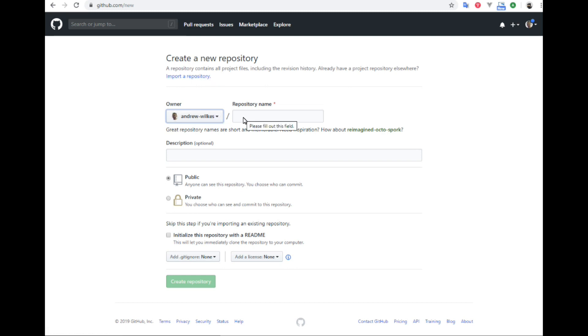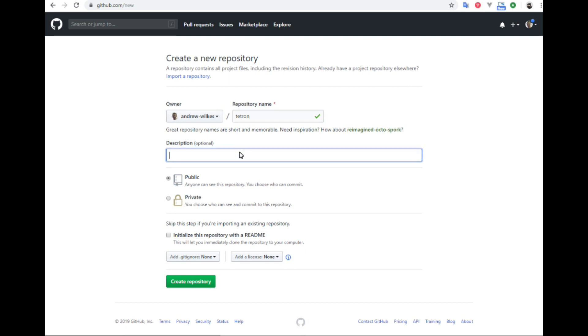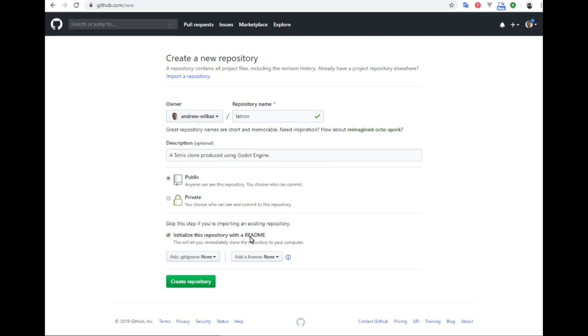We're going to give it a name. In this case, the project will be called Tetron. And the description of a Tetris clone produced using Godot engine. We're going to make it a public one so anyone can see the code. We want to initialize with a readme file, so we'll check that.